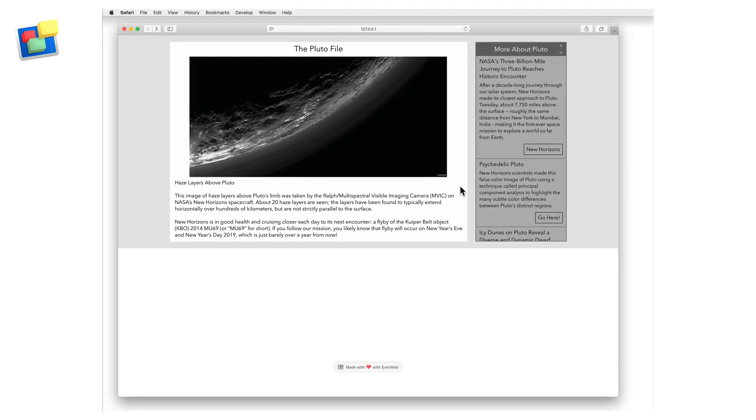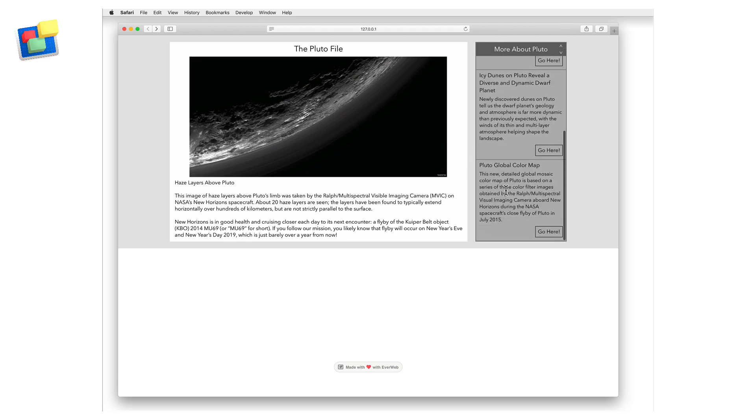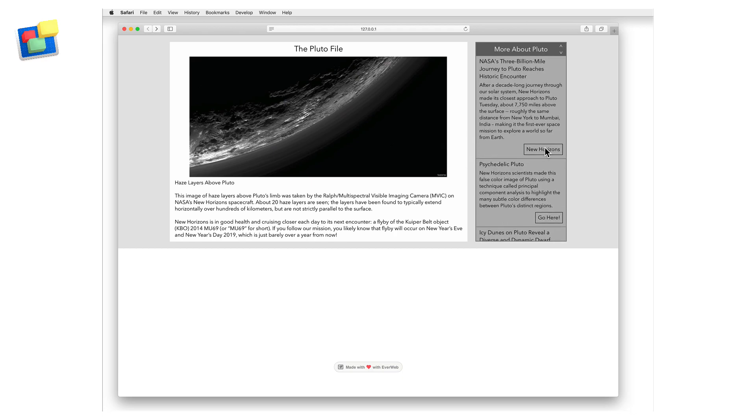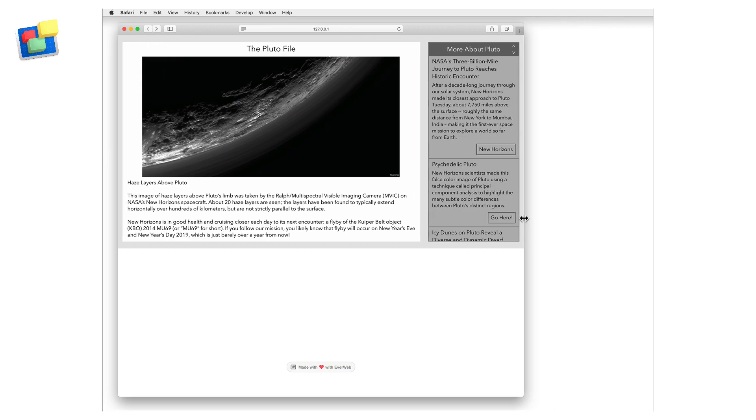The responsive scroll sidebar widget combines a main section that can include a heading, image, and text, with a customizable scroll bar that can include multiple sections and links. As you can see, the widget is fully responsive.